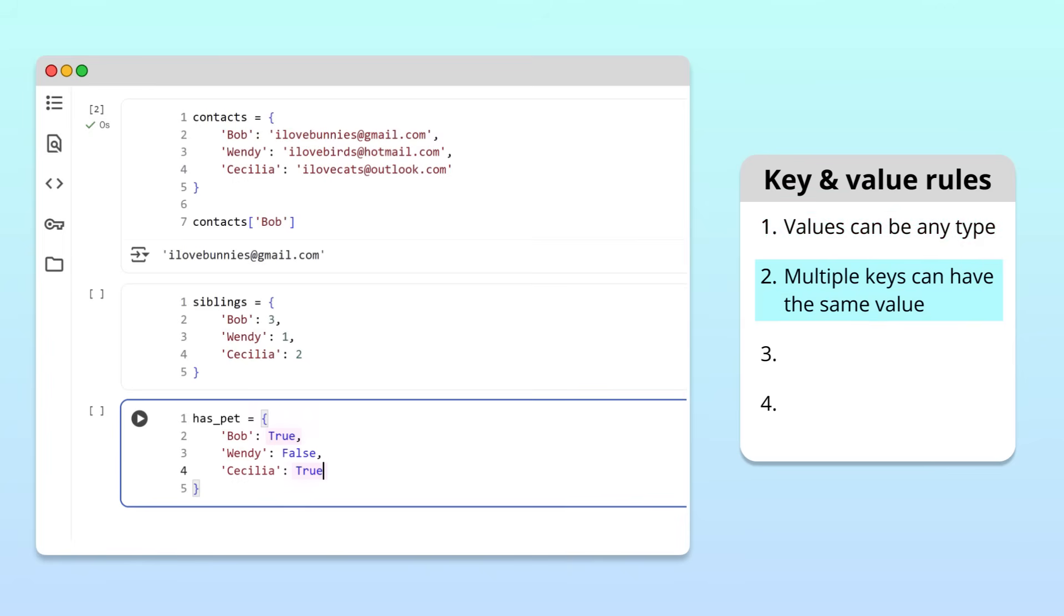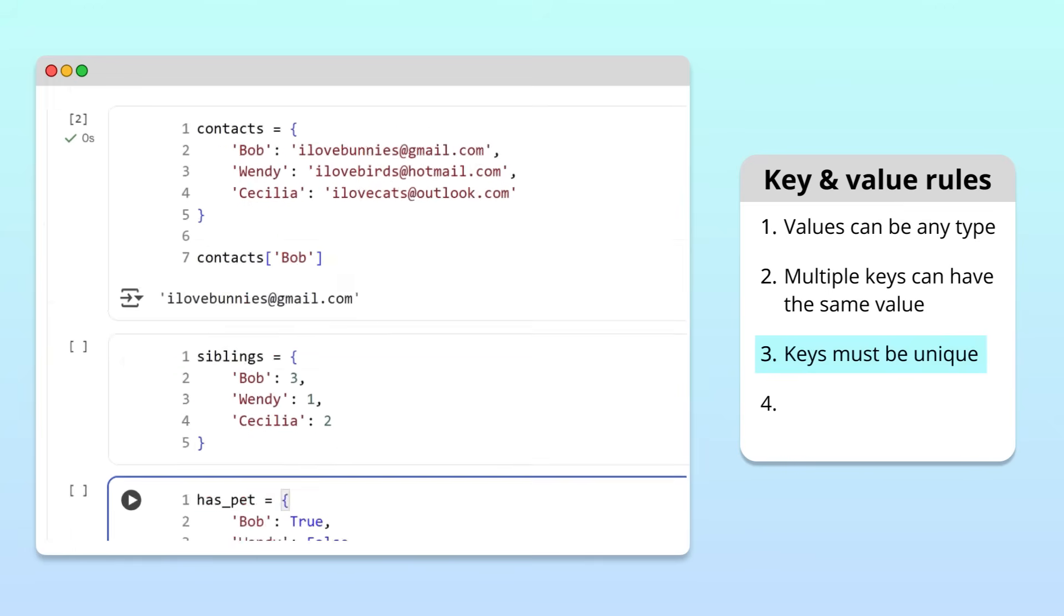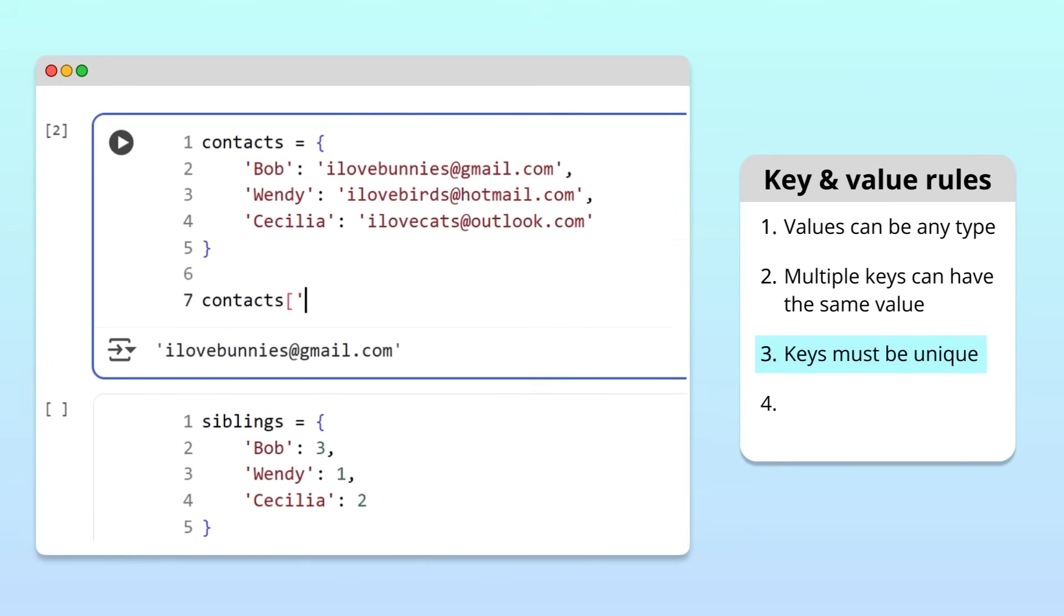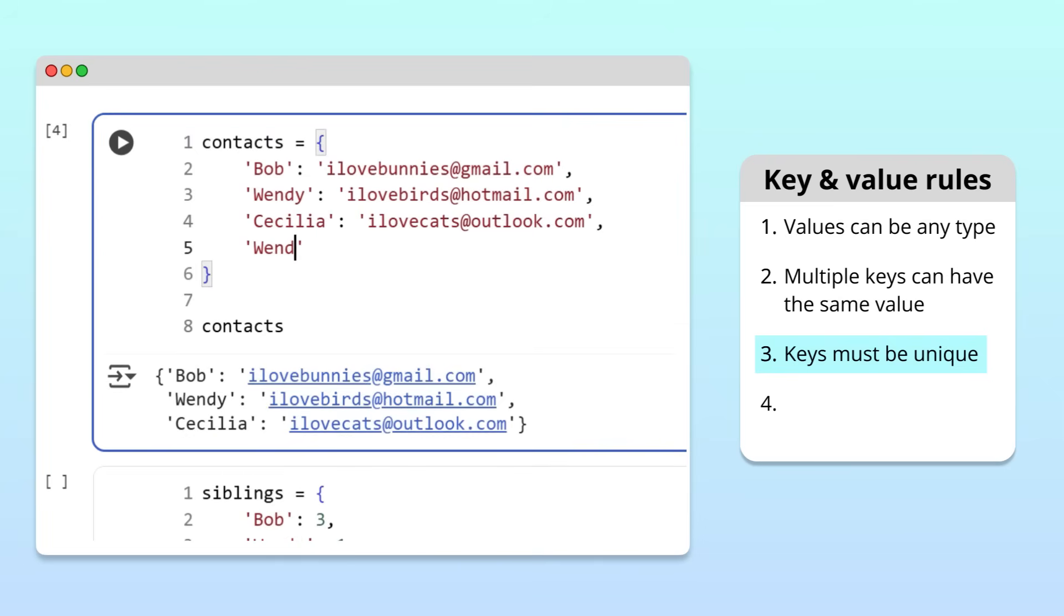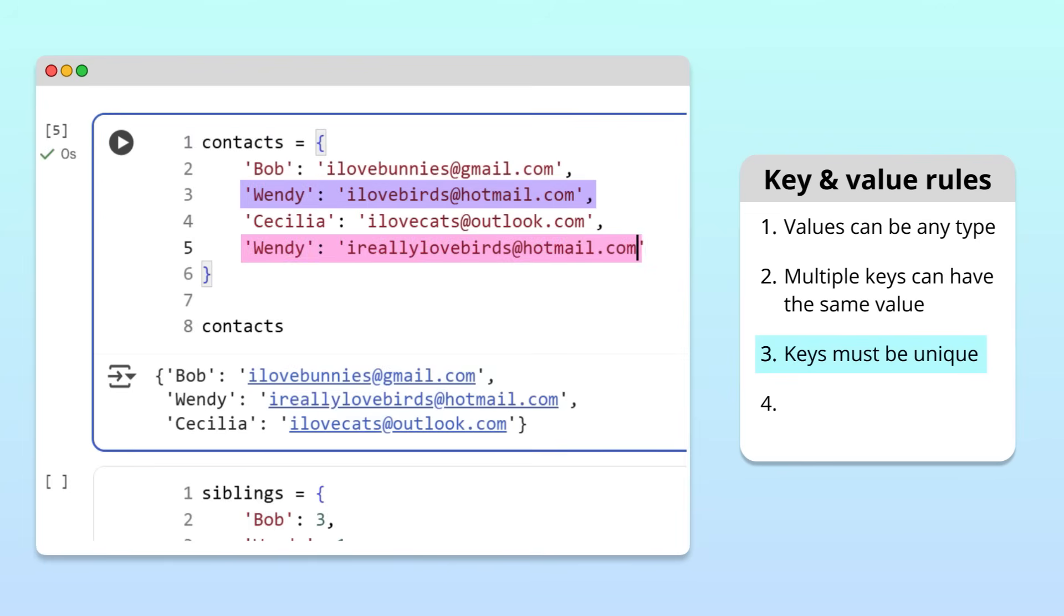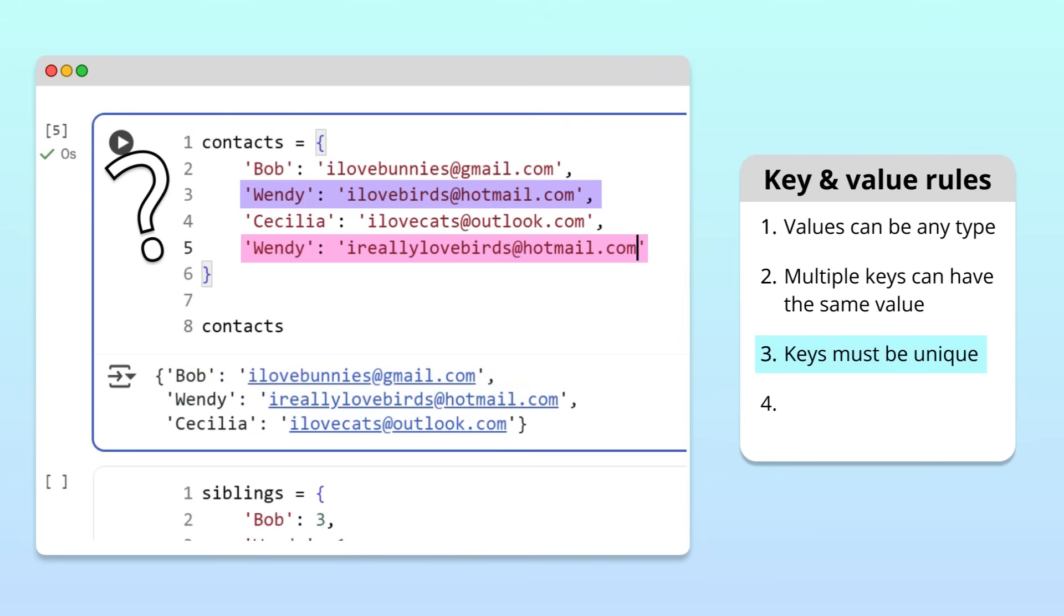However, dictionary keys must be unique. For example, let's try to add a second email address for Wendy. To do this, we'll write a second Wendy key in the dictionary definition and pair it with a second email. When we run the cell and display our updated dictionary, only one of the entries for Wendy has been added to the dictionary. If you think about it, this behavior makes sense. If our dictionary had two Wendy keys, how would Python know which email to return?